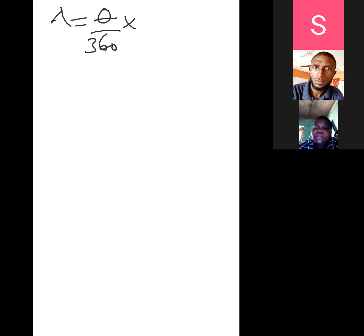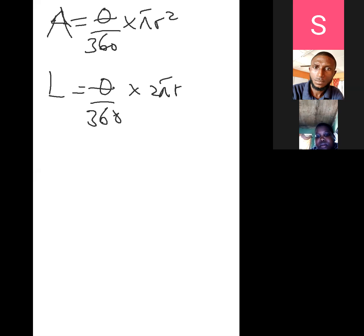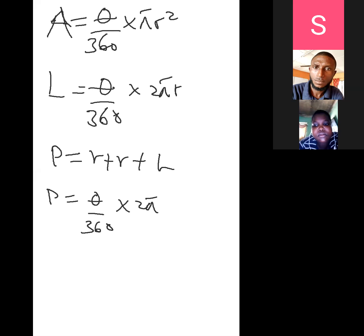Let's quickly move to area of the sector. The area of the sector is found by taking the ratio of the angle of the part cut out to the total angle of 360 degrees, times pi r squared. The formula is: Area equals theta over 360 times pi r squared. Arc length equals theta over 360 times 2 pi r. Perimeter equals arc length plus 2r, which is theta over 360 times 2 pi r plus 2r.